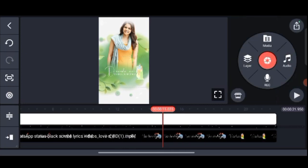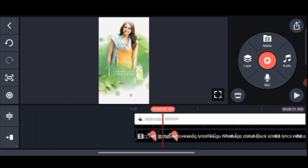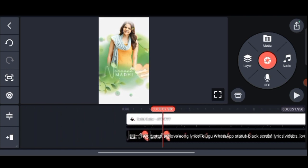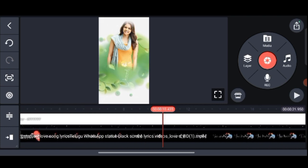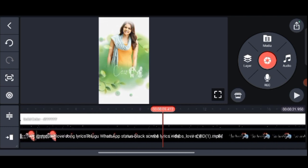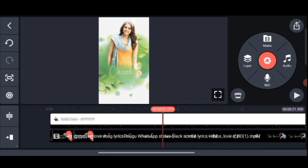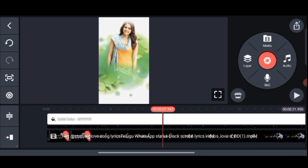The video is cut, friends. The video is cut. Okay friends.